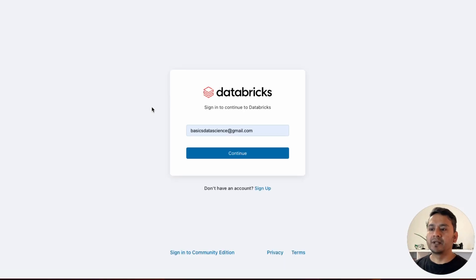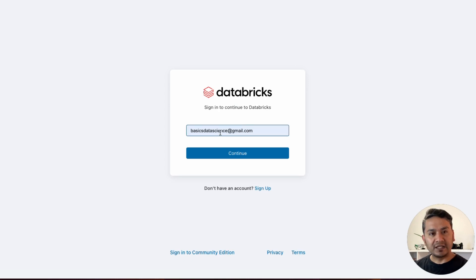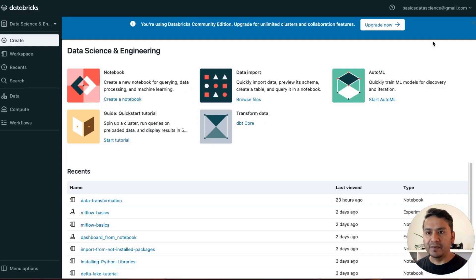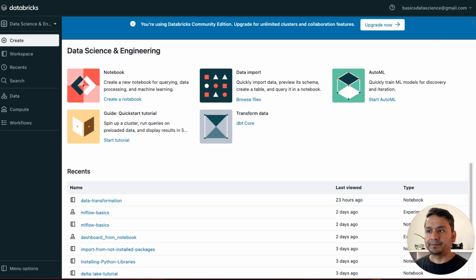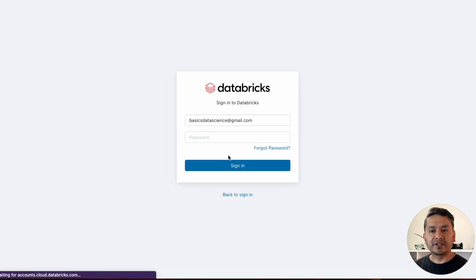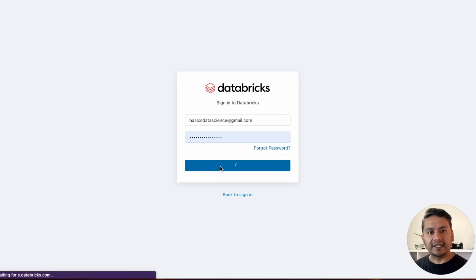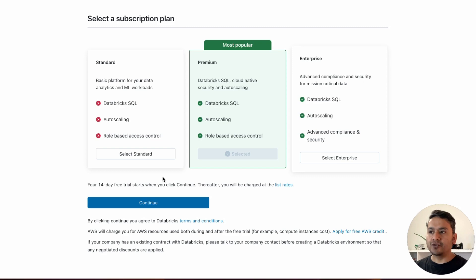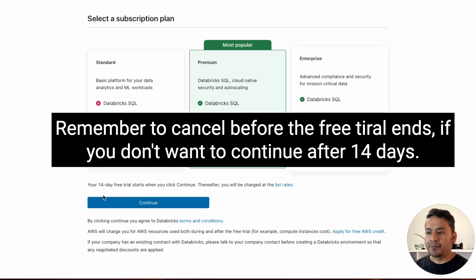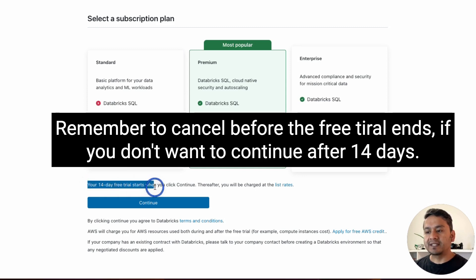Clicking 'Upgrade Now' takes you to a new page asking you to sign in to continue to Databricks. Provide your email address — the same one you used for your Community Edition account — then click Continue. You'll then need to provide your password and sign in.